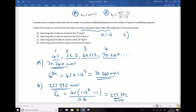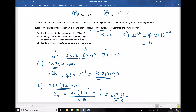Moving on to part c: how long would it take to construct the 25th layer? It wouldn't be feasible to list the first 25 terms, so we rely on our formula. The 25th term is ar^(n-1), which is 45 times 1.16 to the power of n minus 1, where n is 25, so n minus 1 is 24. That gives us 1585.6 minutes.